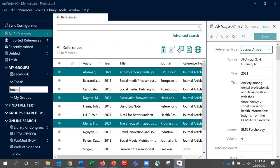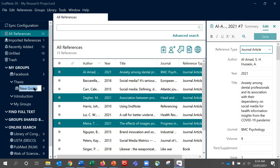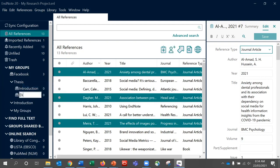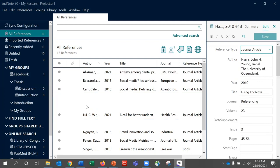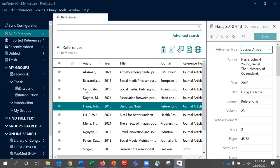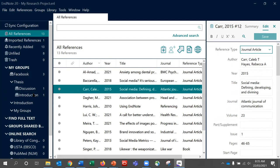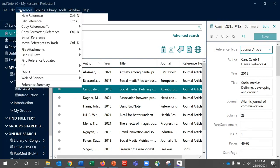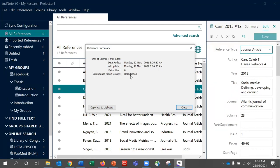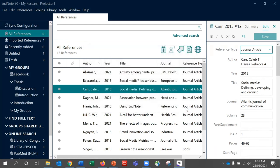Give each group or subgroup a name. Remember, when creating subgroups, use Create Group, not Create Group Set. You are able to add a reference to multiple groups, and if you ever want to check which groups a reference has been added to, just highlight it, come up to the References menu, and go into Reference Summary. At the bottom you can see Custom and Smart Groups, which will list any groups it has been added to. That's how you can make use of My Groups to organise your references.